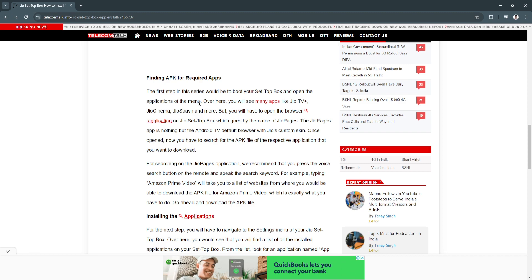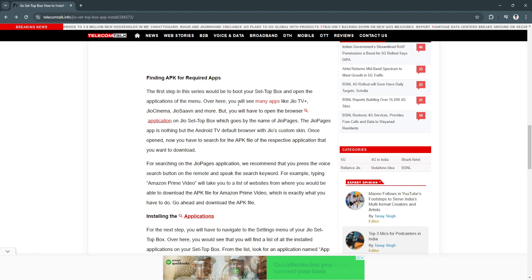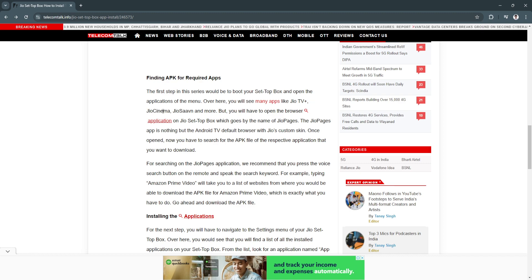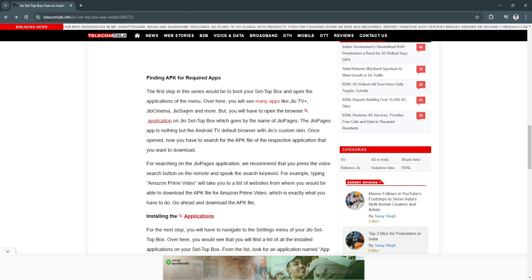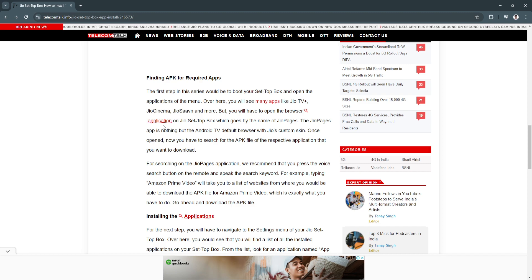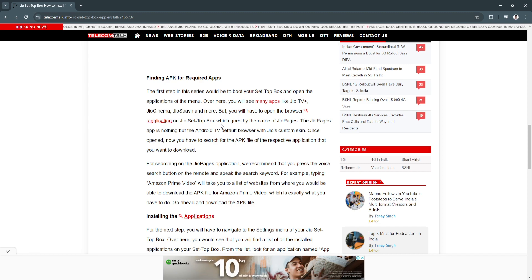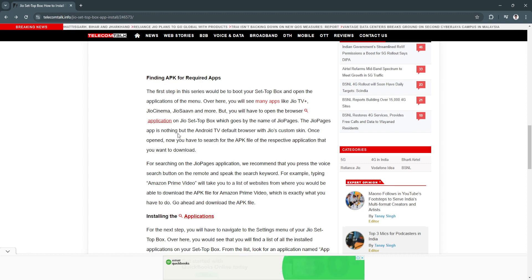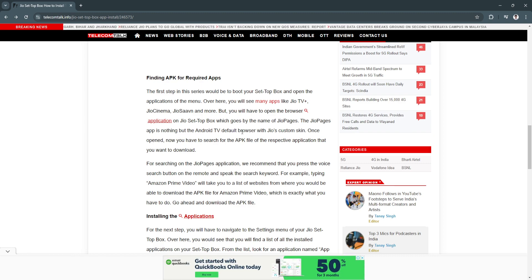Open the applications menu. You will see many apps like Jio TV Plus, Jio Cinema, Jio USA, ABN, and more. You will have to open the browser application on Jio set-top box, which goes by the name of Jio Pages. The Jio Pages app is nothing but the Android TV default browser with Jio's custom skin.